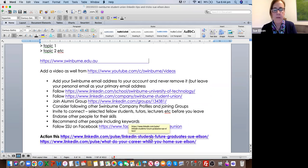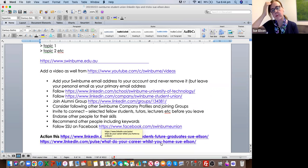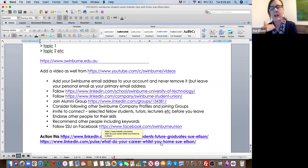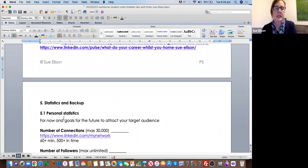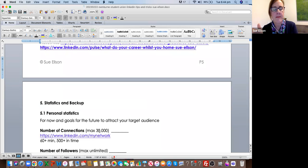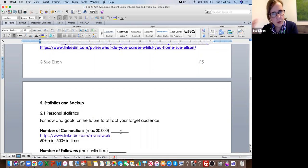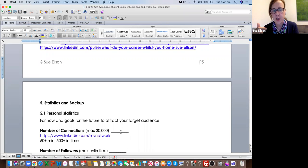There are some other tips on LinkedIn for students and future graduates, and also what to do for your career whilst you're at home. What I'm going to do now is go through statistics and backup. Ideally, if you can follow along and do these things on your LinkedIn profile at the same time, that would be fantastic. If you've printed this booklet out, write these numbers down as at today. Then if you do the edits I suggest and check your statistics again in three months' time, you should notice a significant change.